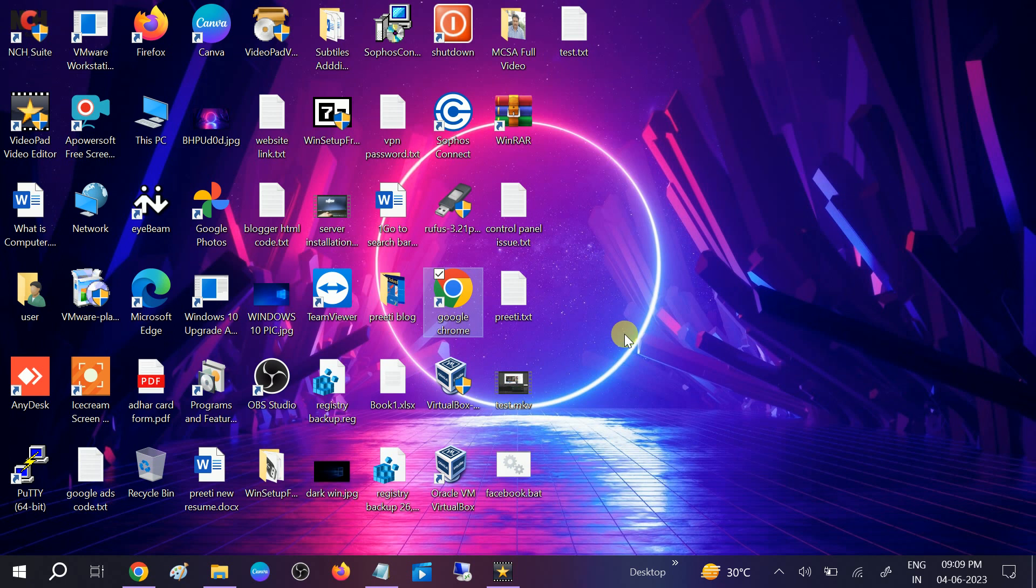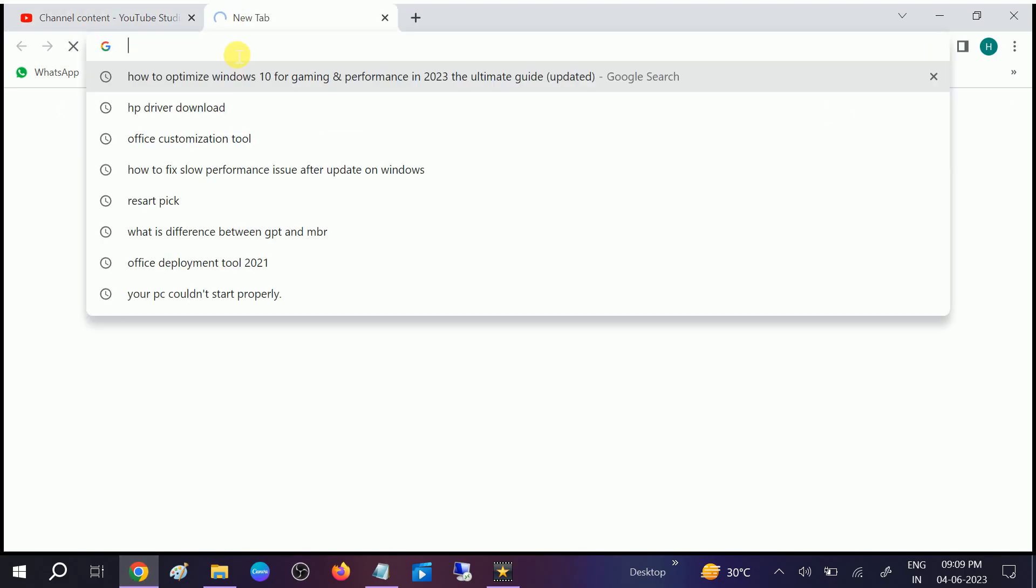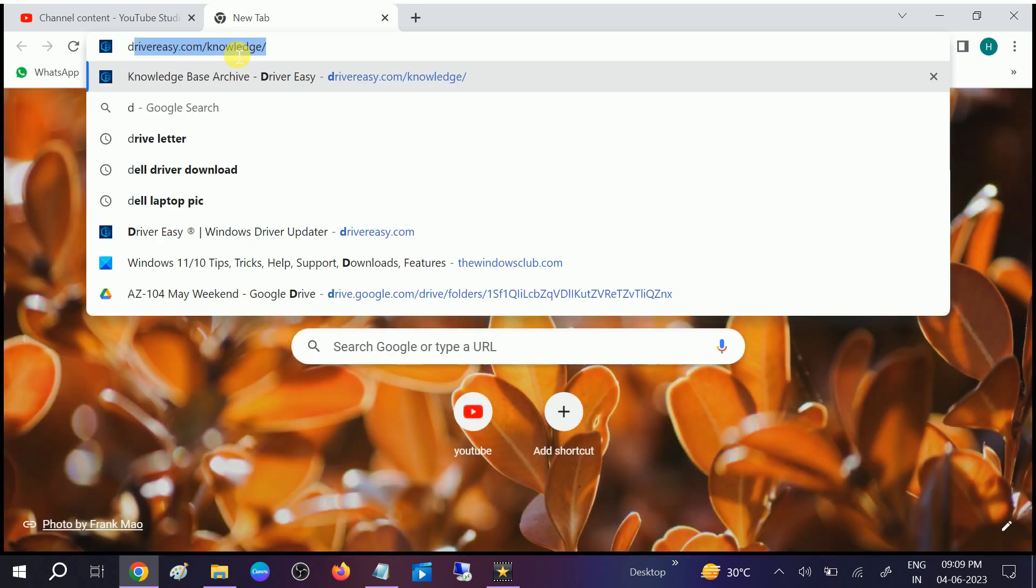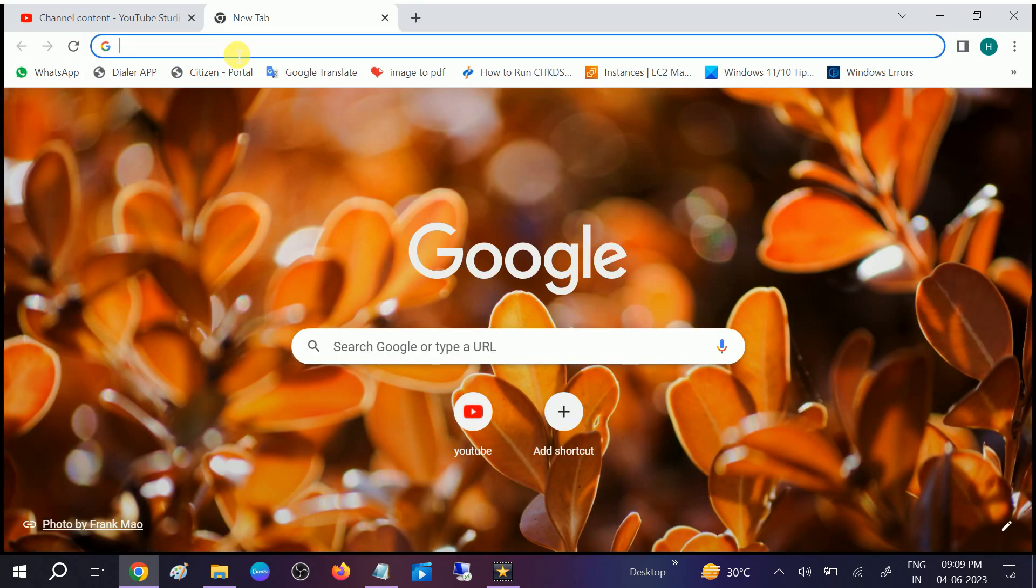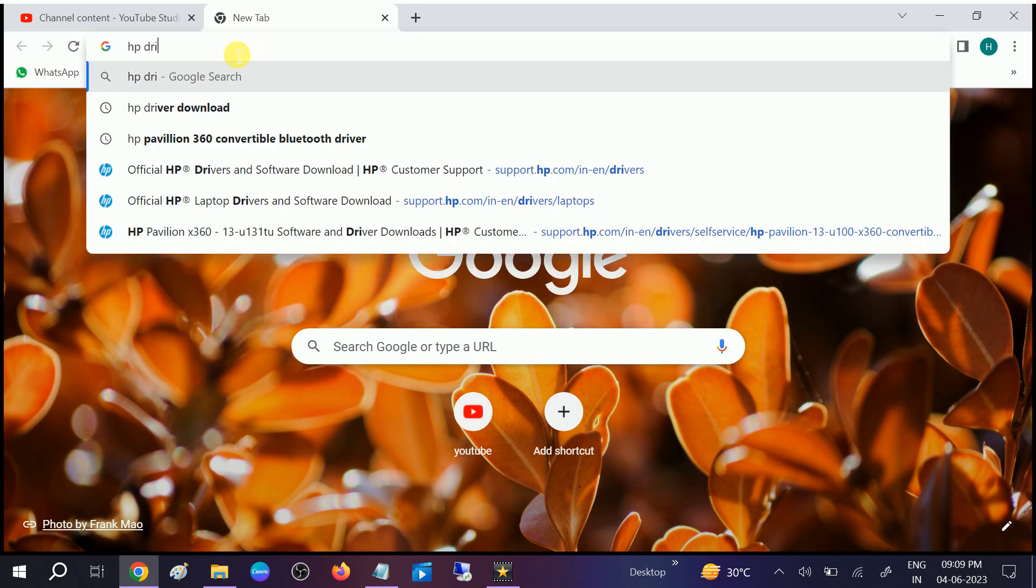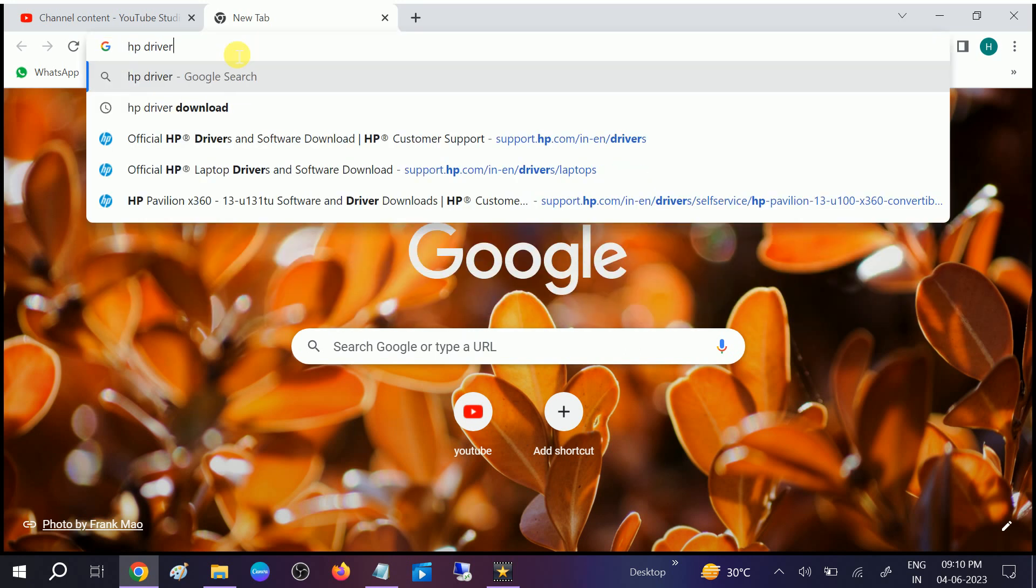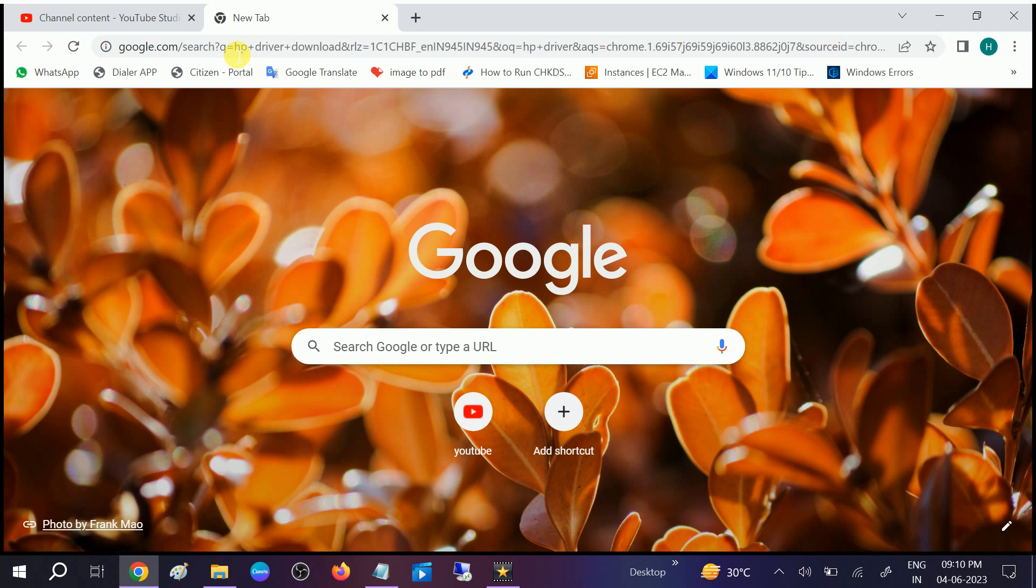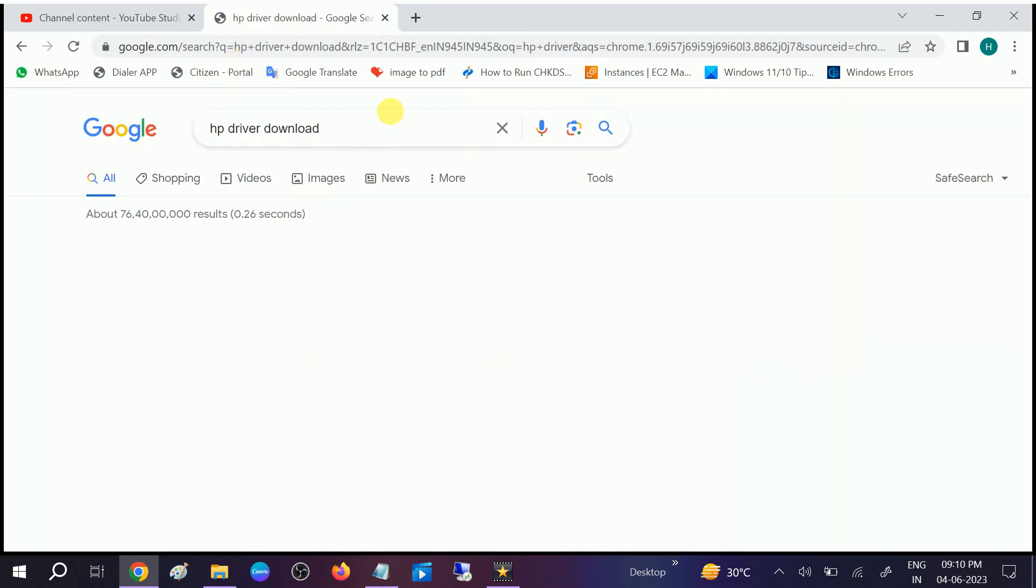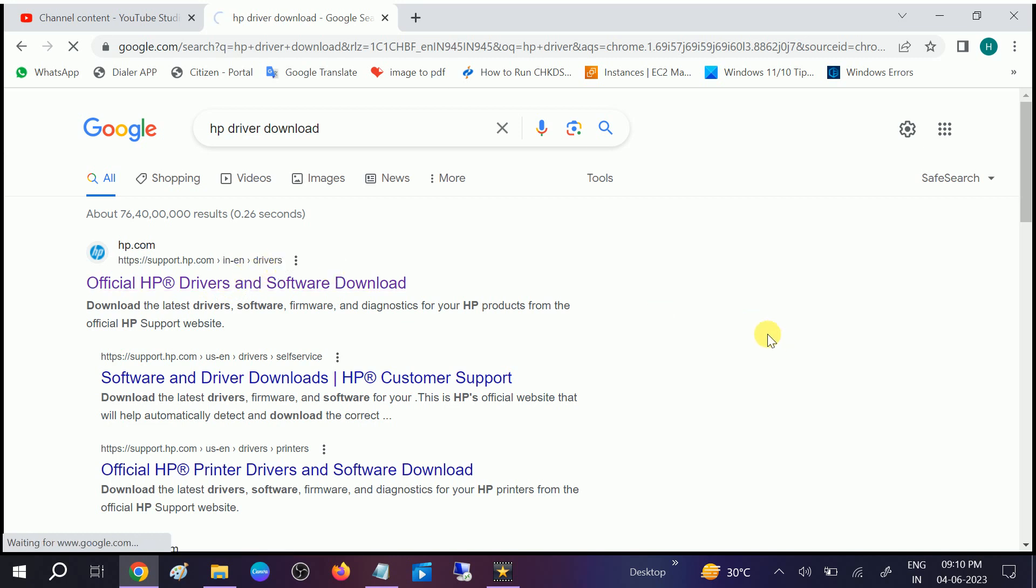Restart your system once the manufacturer driver is installed from Google Chrome. Let me go to HP Driver Download, whichever laptop you are using. Open the first link of the driver download.